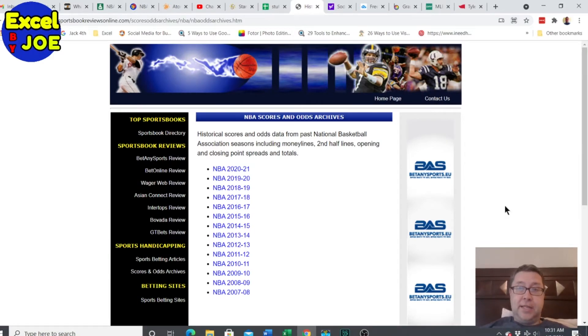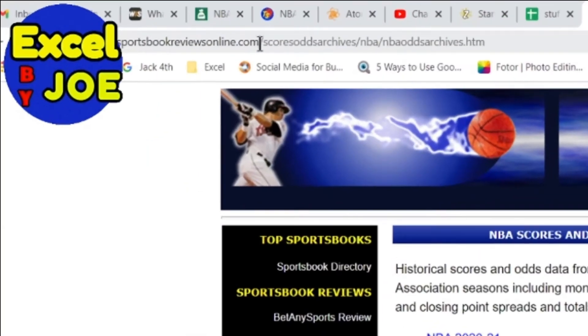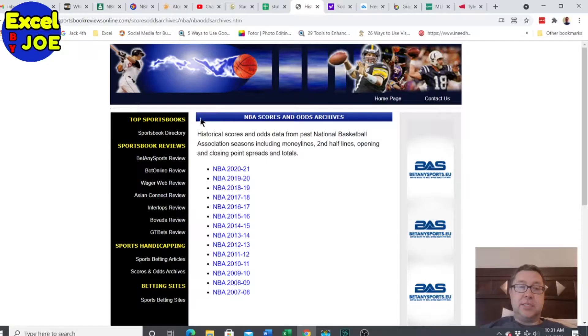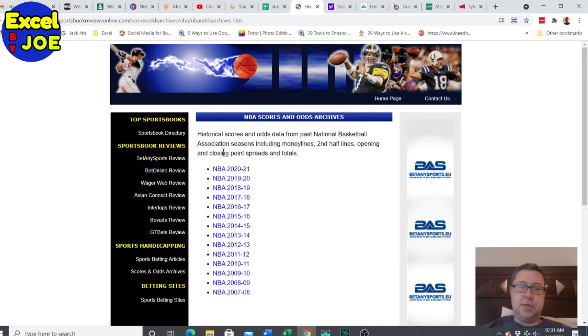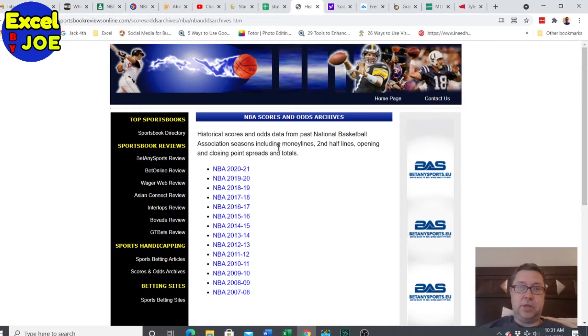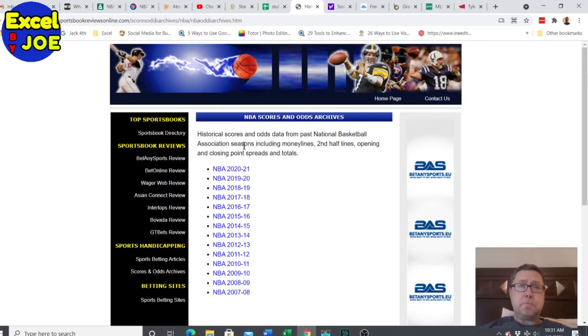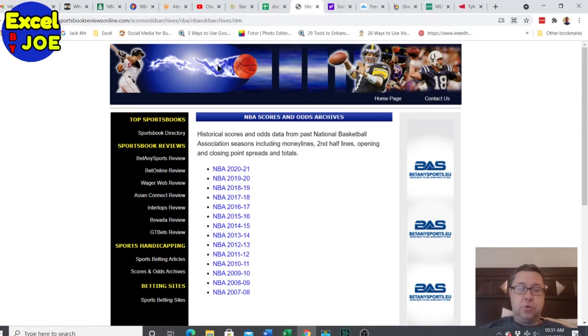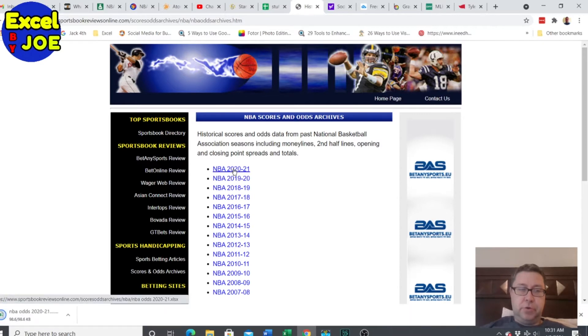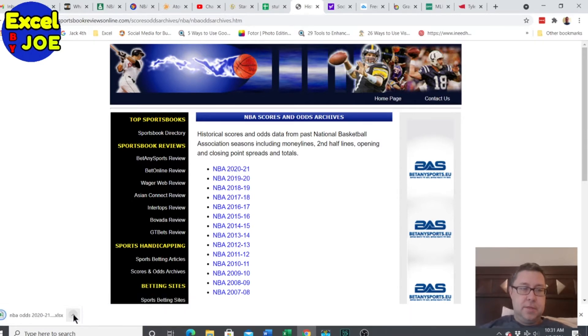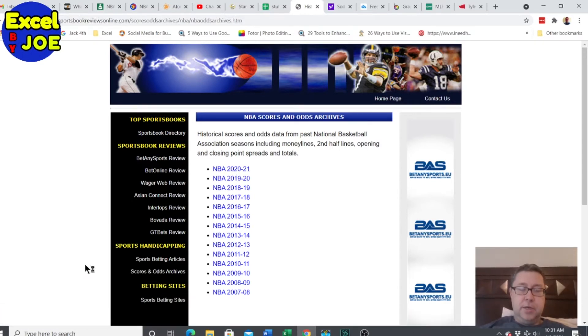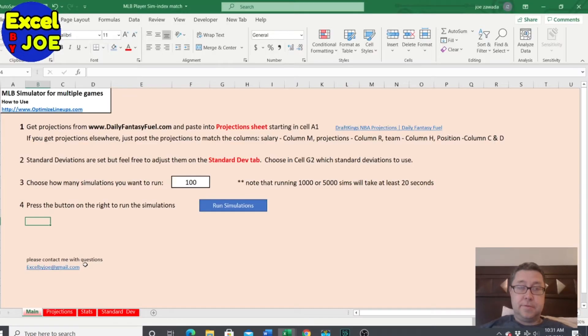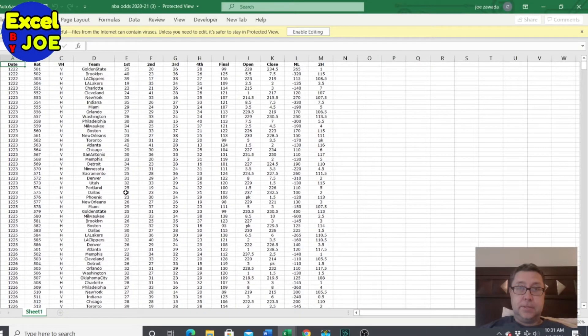Here is where I get the NBA scores. It's on SportsbookReviewOnline.com. This is just a betting site, but you can export pretty much up to date. I think it's maybe one day behind of historical scores. It gives you the odds data too, but we don't need it for this video, but I'll make other videos with some sports betting. I'll put the link down below the video. So all you do is you go to the site and here's the link for 2021. You're going to click on it and I'm going to open it.